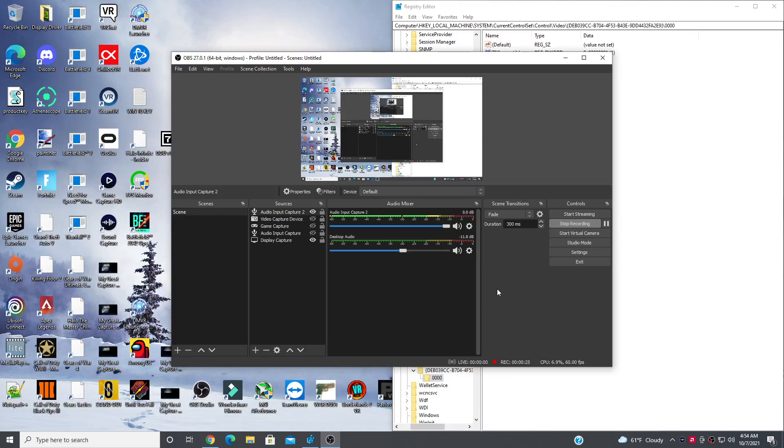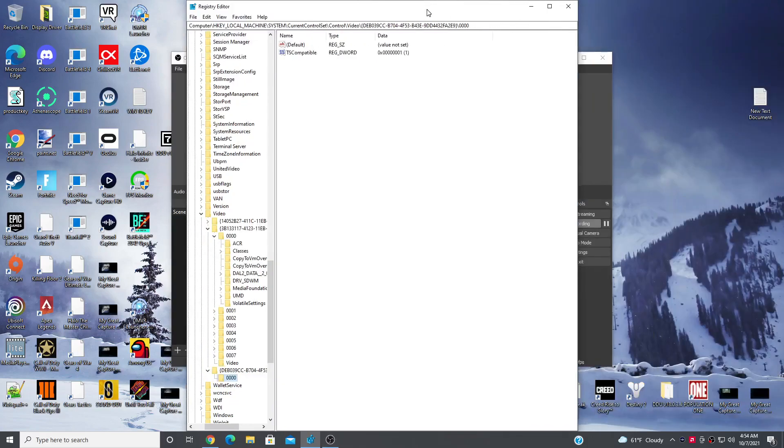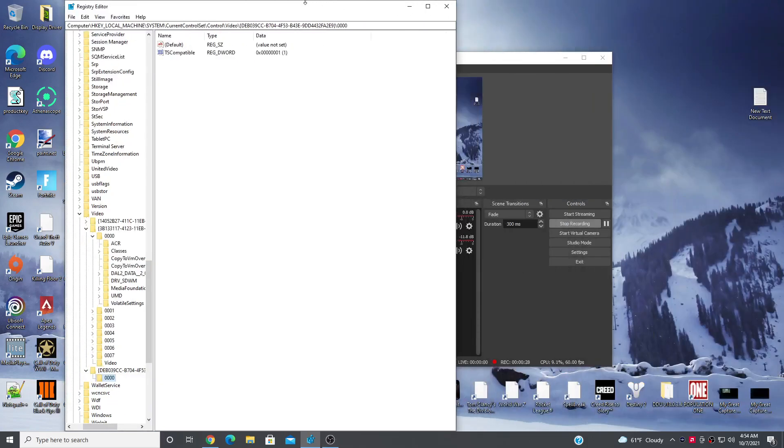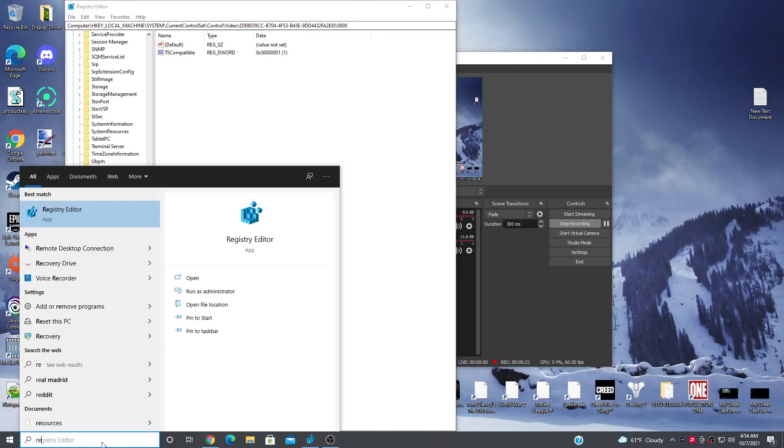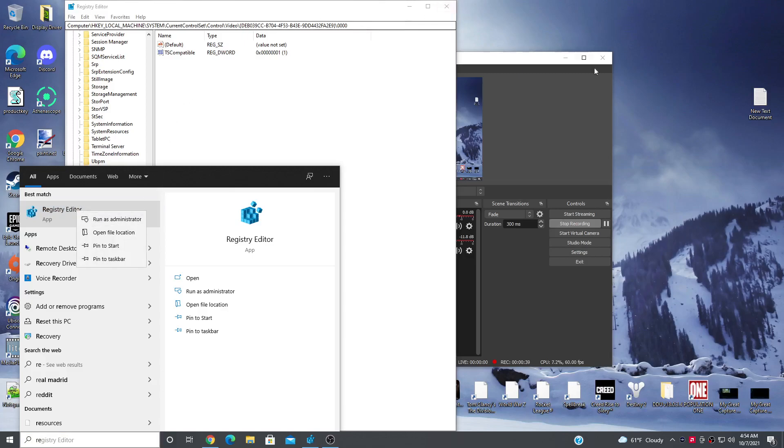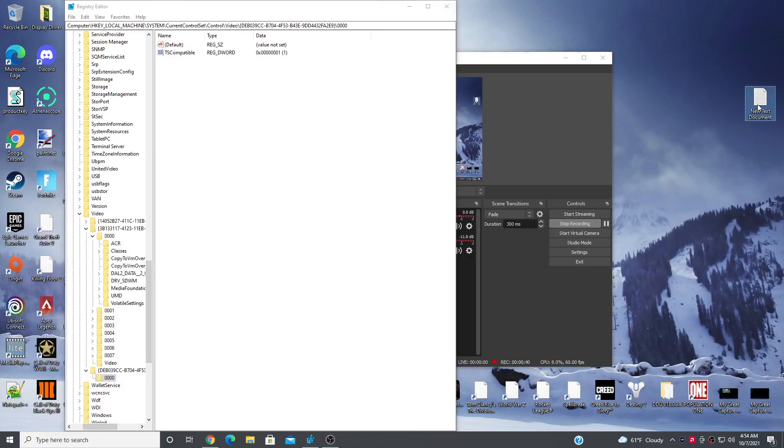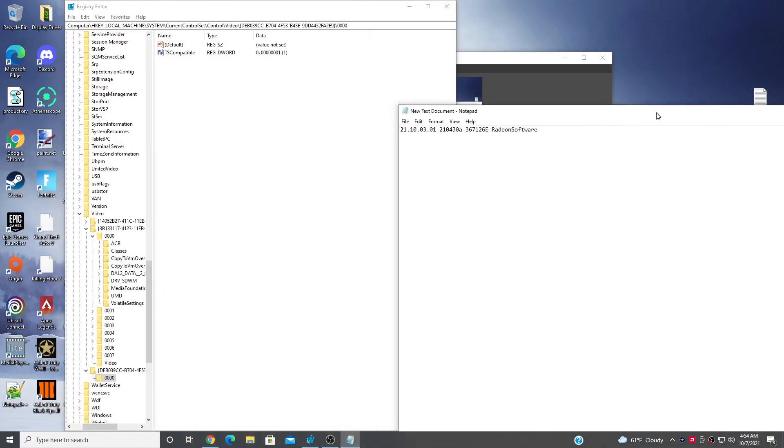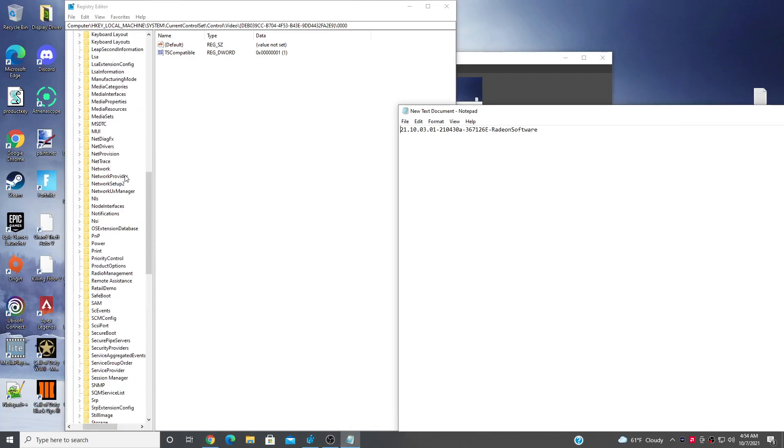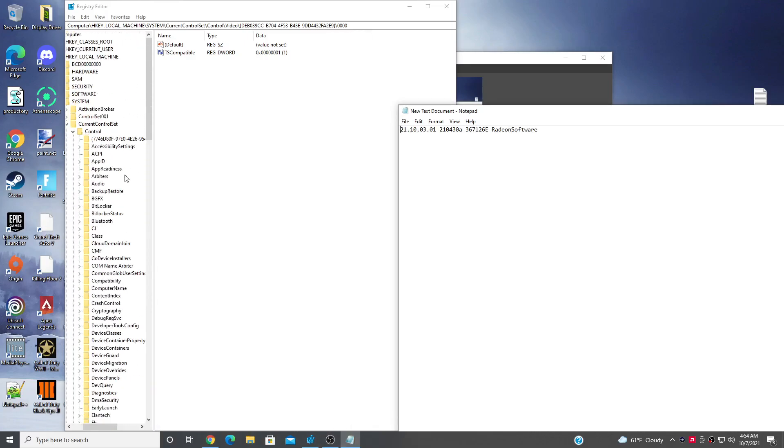Now what you need to do is open your Registry Editor. I'm going to show you what to type: R-E-G-E-D-I-T. You want to run that as admin. If you don't see a pop-up, run it as admin. Make sure you have a text document open and make sure you copy your stuff.